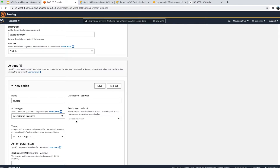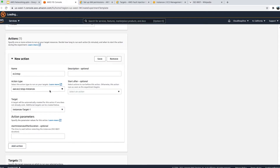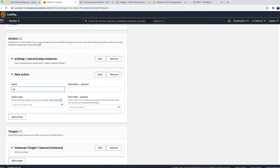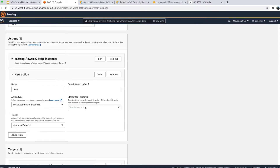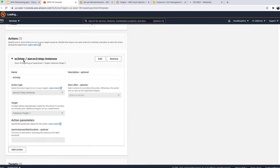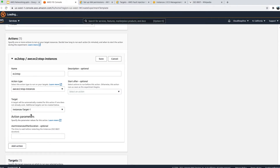You can optionally add a description. There's a 'Start after' field — if you have multiple actions and want the second to execute only after the first completes, you can specify that dependency here. For example, I can add a second action to 'terminate instance' and set it to execute after 'ec2-stop'. For this demo, let's keep it simple and go with just the EC2 stop instance action.